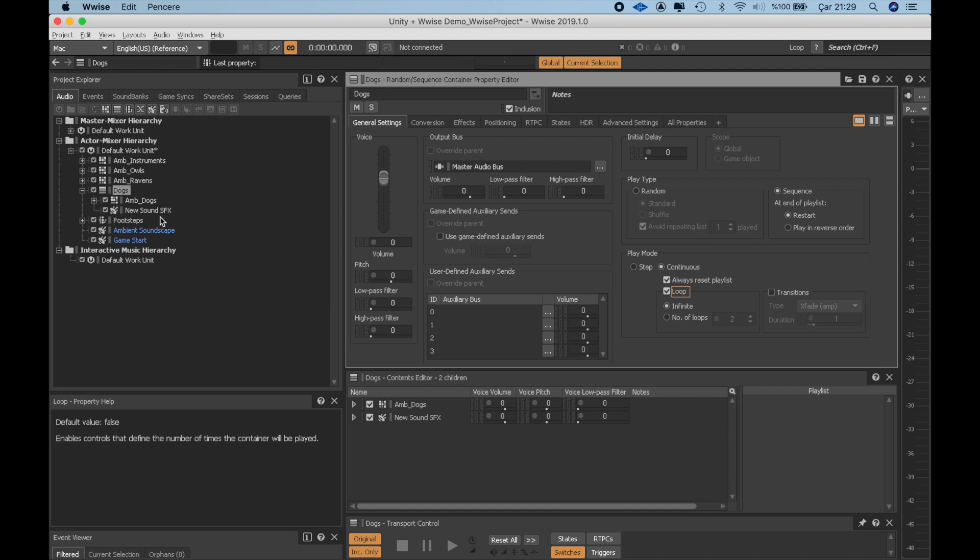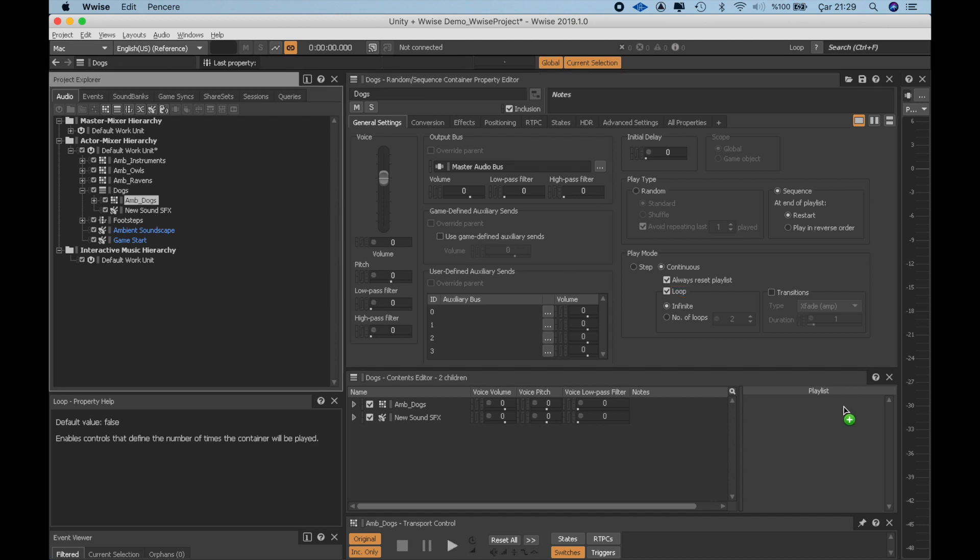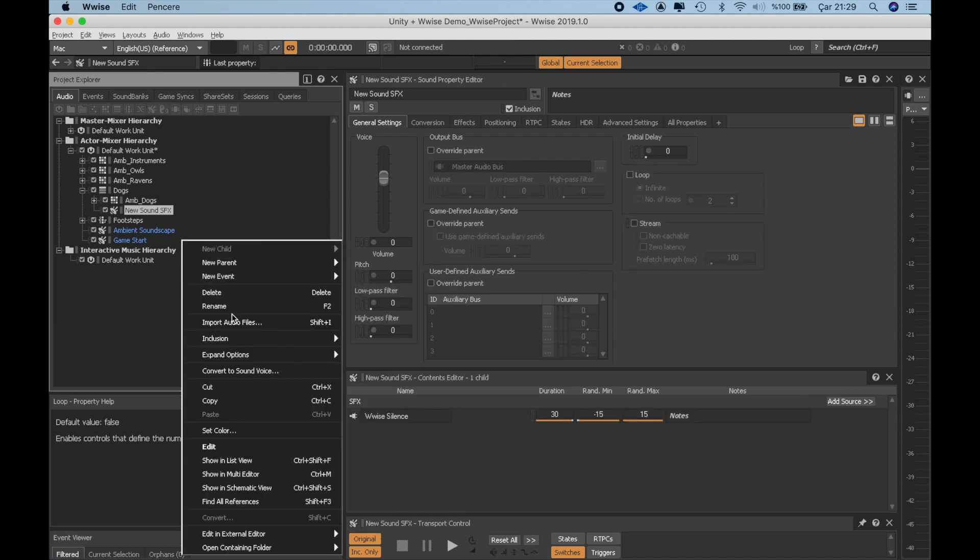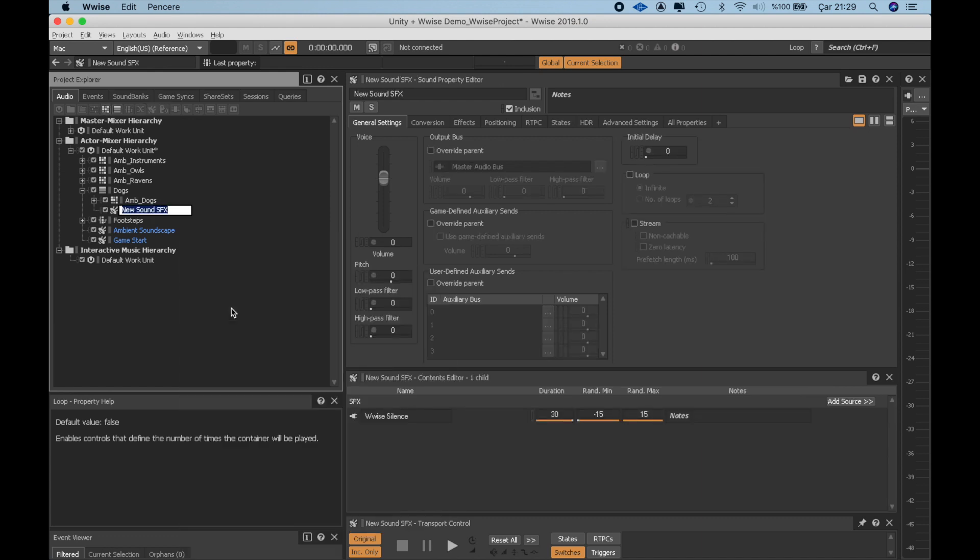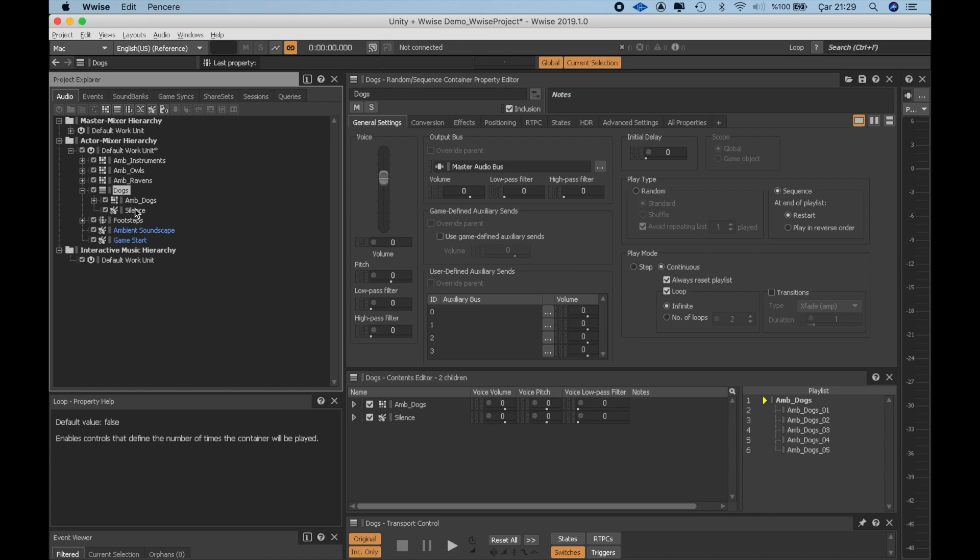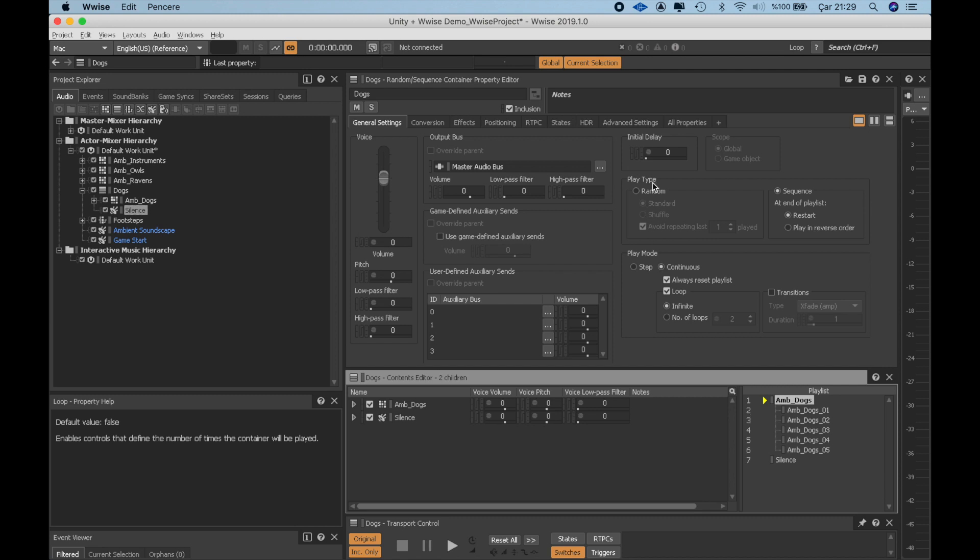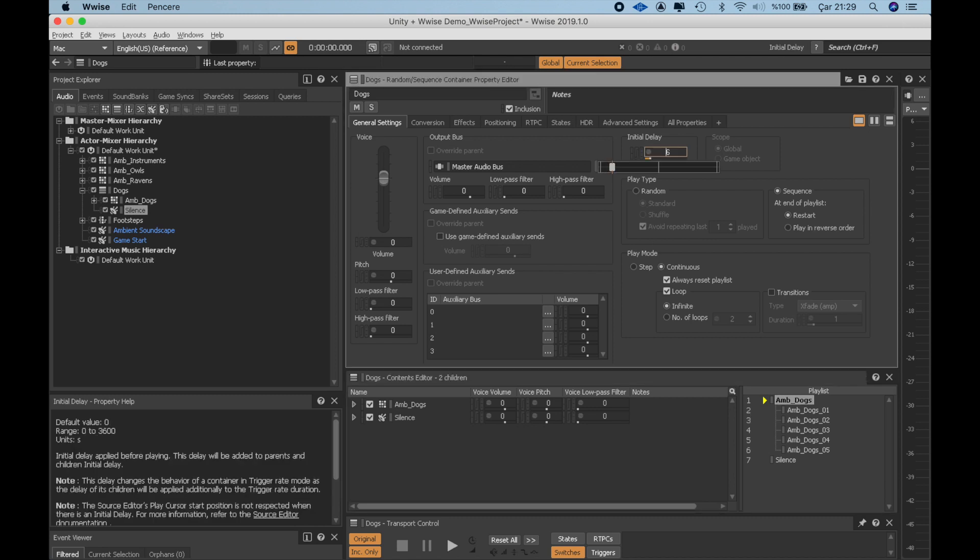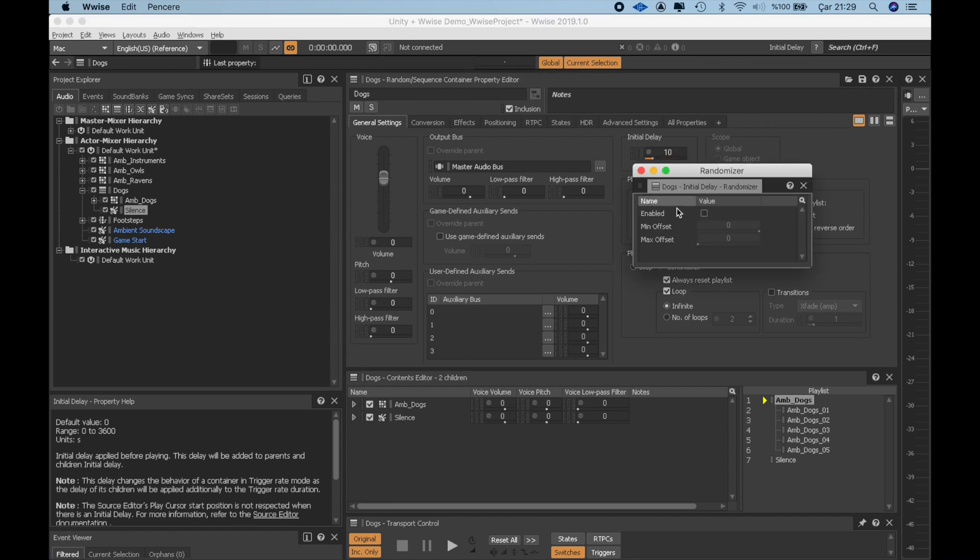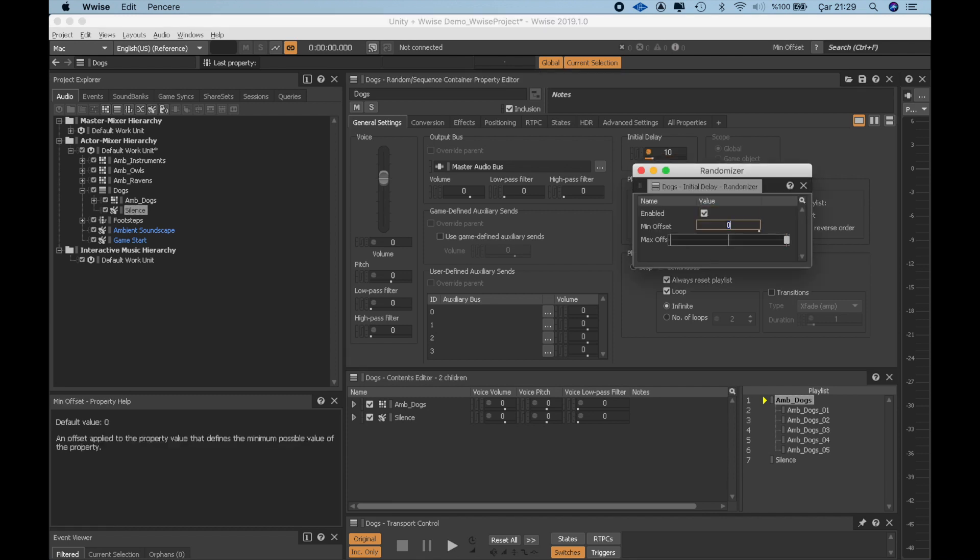Now for the actual playlist, I want to play a randomly selected sound from the batch of dog sounds first and then play the silence. One last thing is I also want to have an initial delay before the dog sound because otherwise we will hear it at the very beginning and I don't want that. I rather have a 10 second delay that will be randomized each time between minus 10 seconds and plus 10 seconds. This means that the barking sound can play somewhere between 0 or 20 seconds.